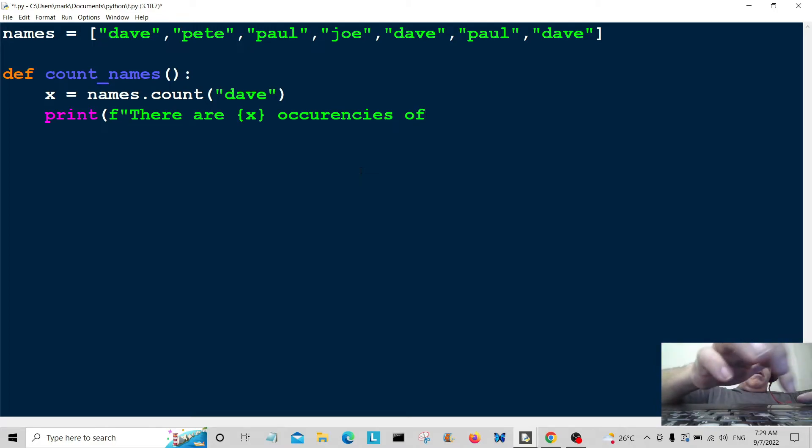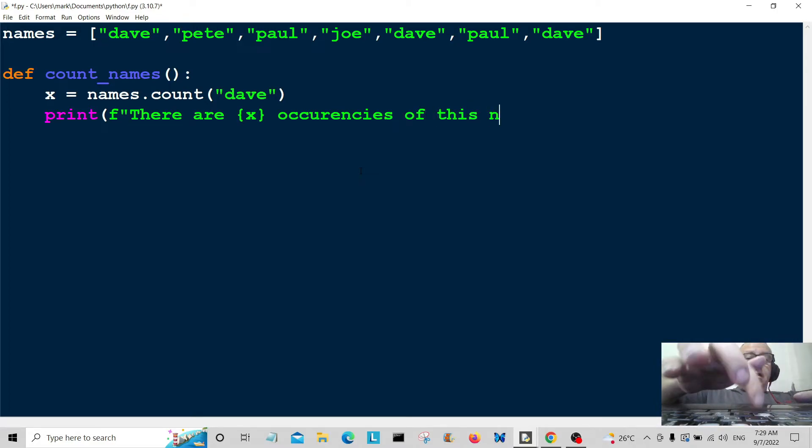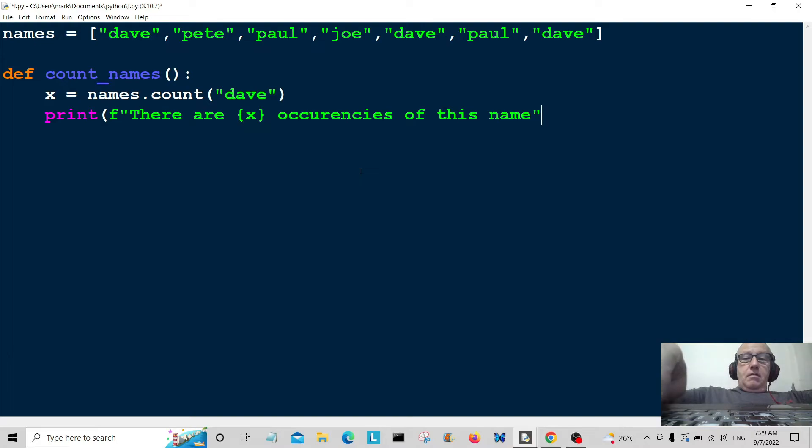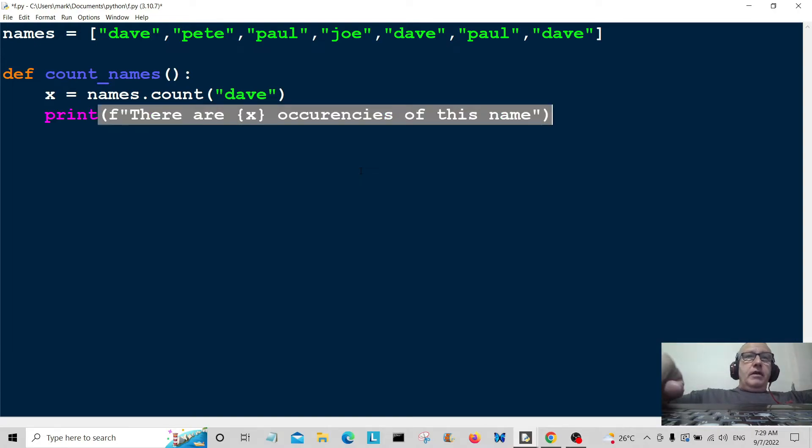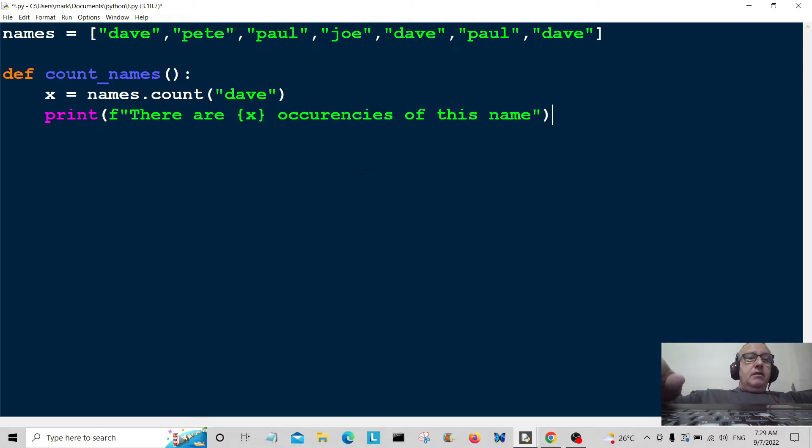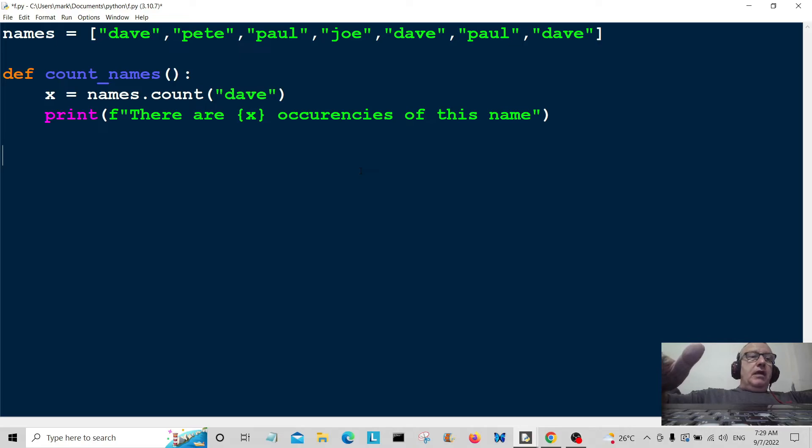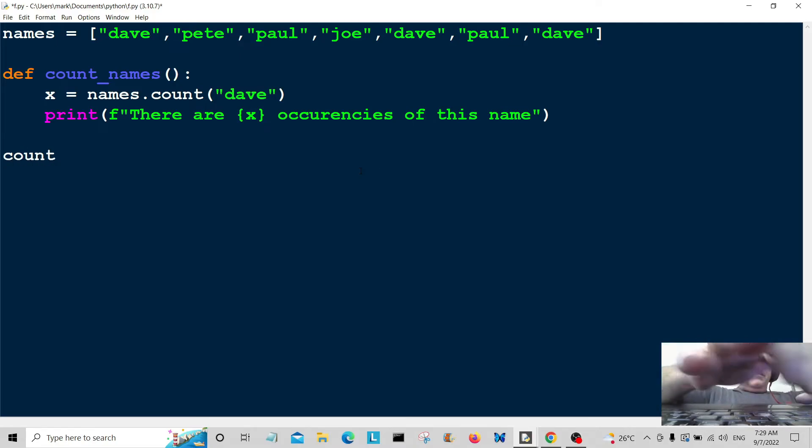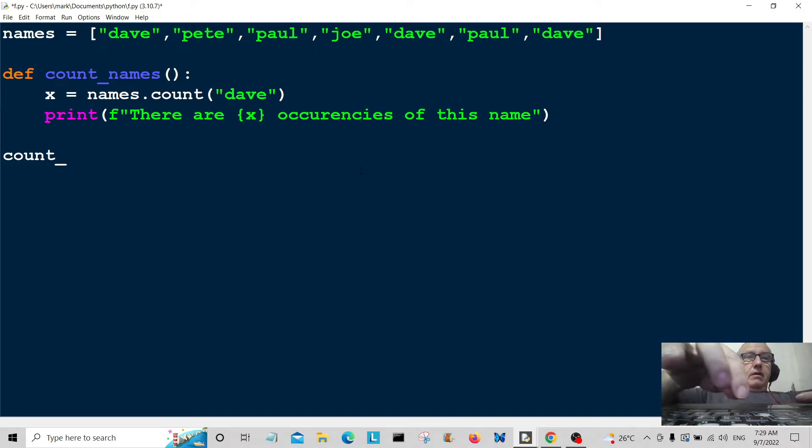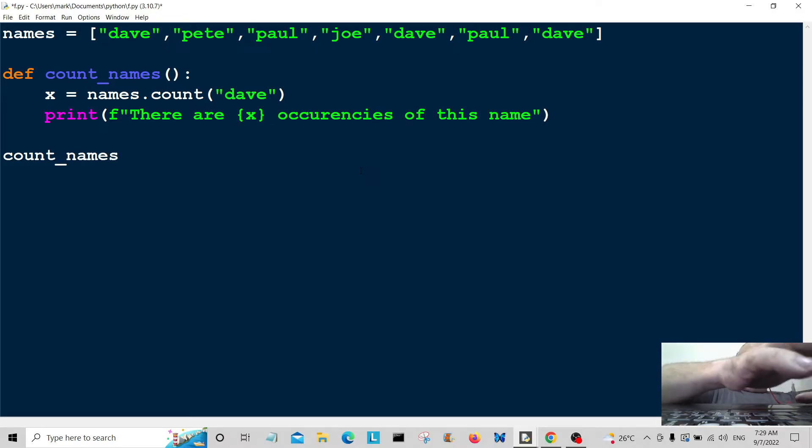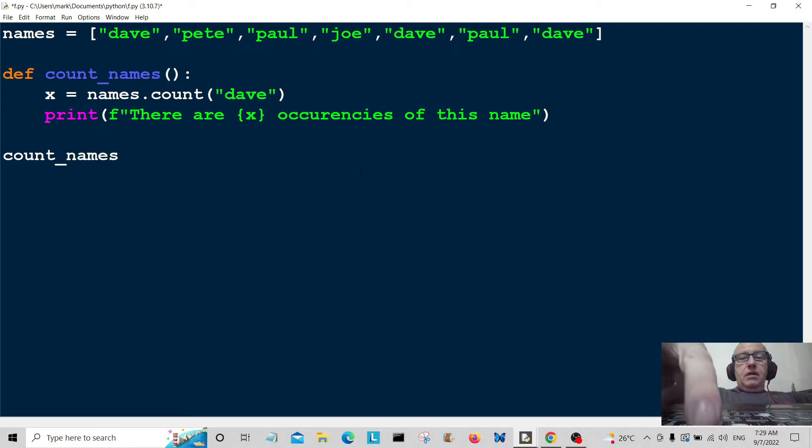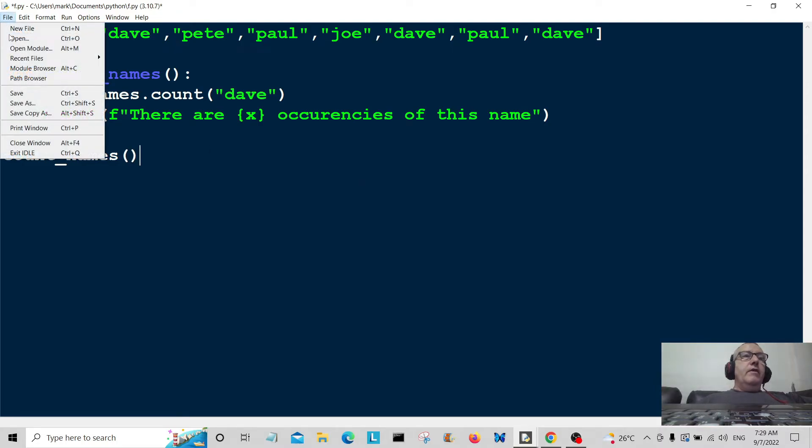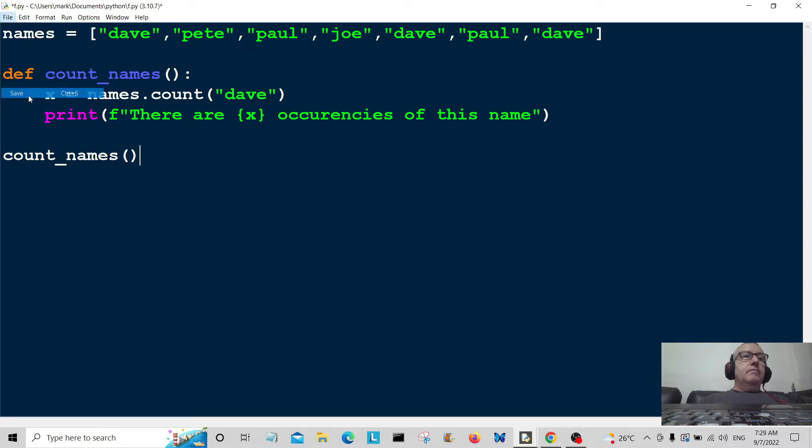...of this name. There are X occurrences of this name. All I have to do now is call the function count_names, save it, and let's run the function.